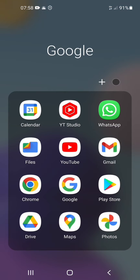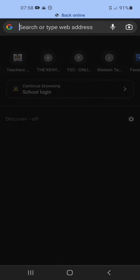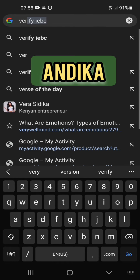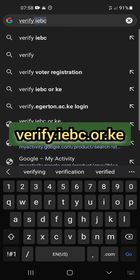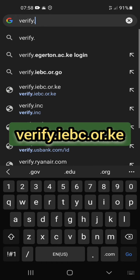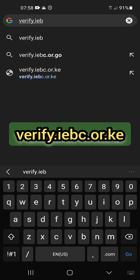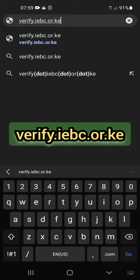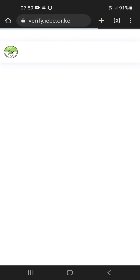Launch your browser. In the search box, type in verify.iepz.or.ke and hit the go or search button.